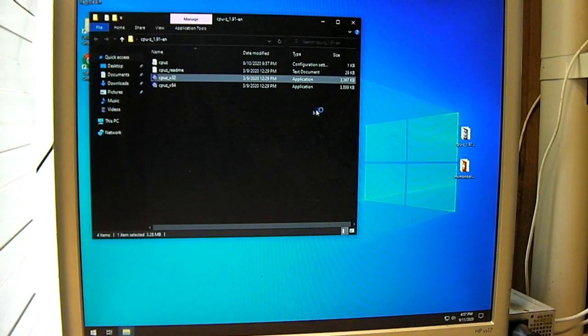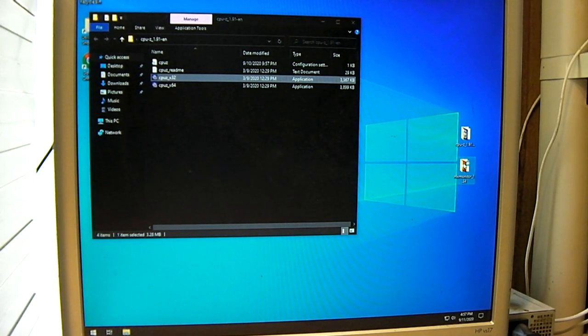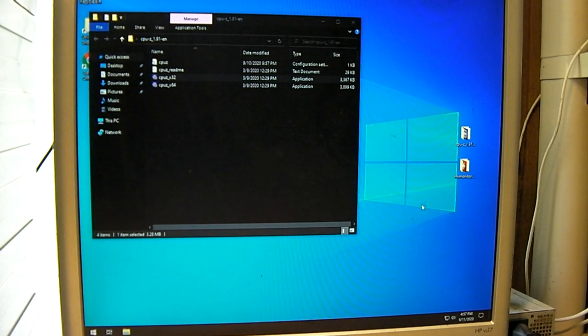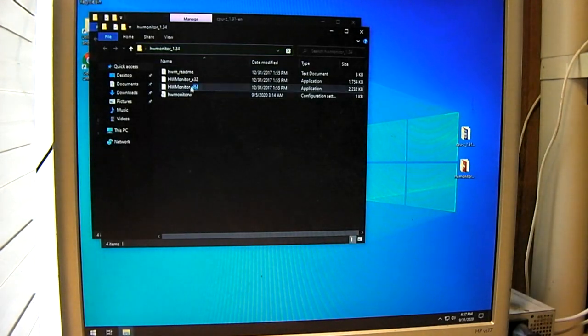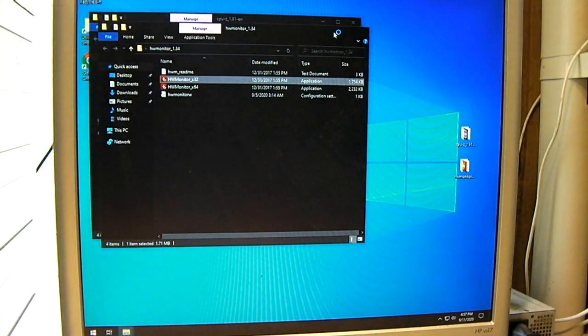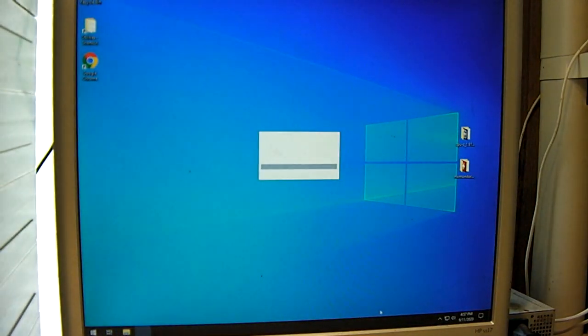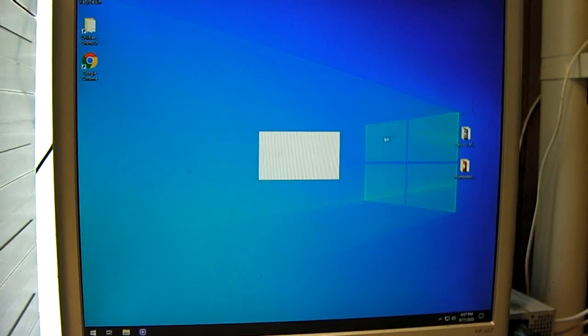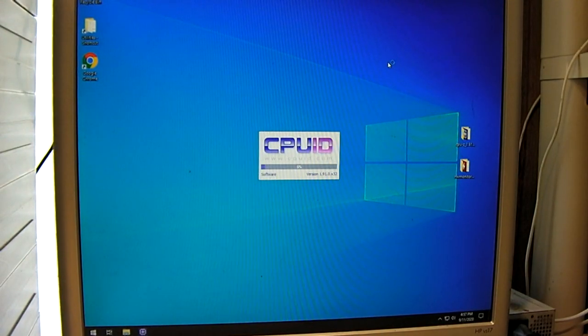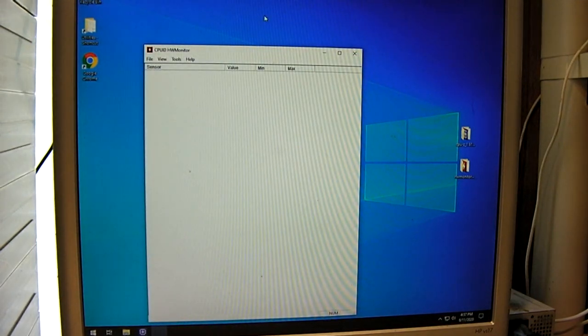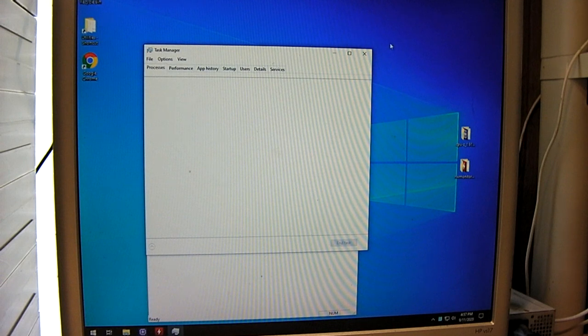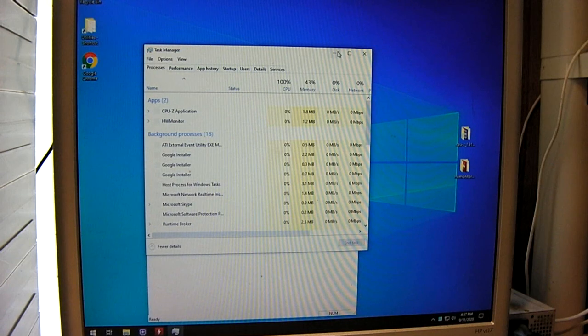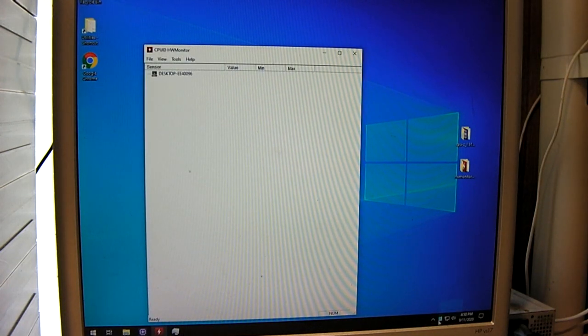Let's pull up CPU-Z and hardware monitor as well. Yeah, this is definitely slower. Yeah, 100% CPU, I figured that. Maxed out.